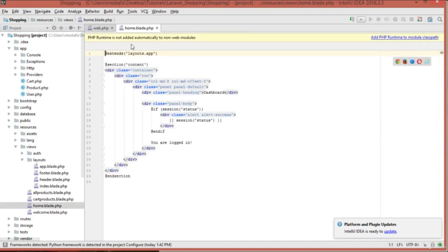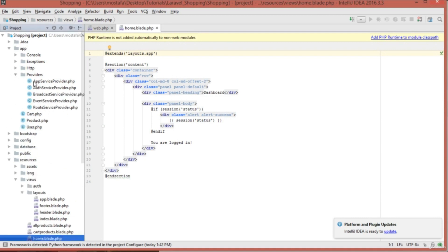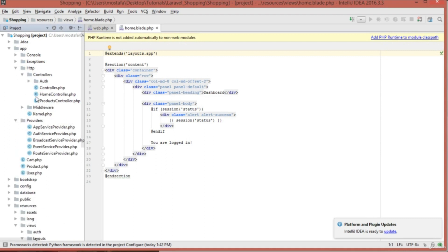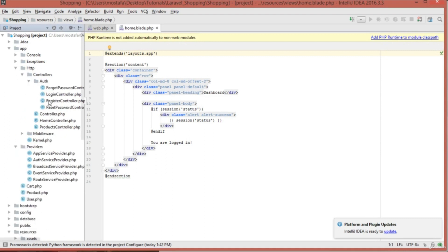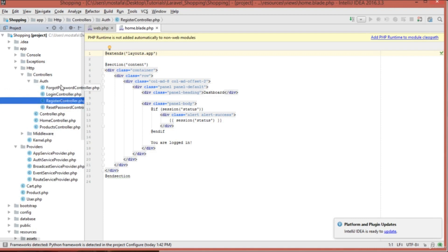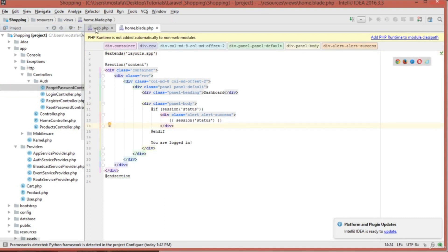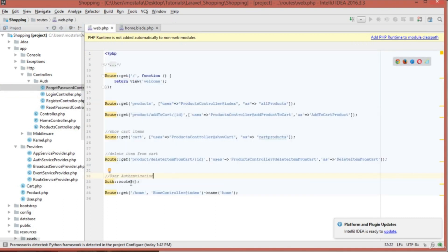Inside our views, we now have a home view with basic HTML. We also have the User model. Additionally, it has generated controllers for authentication: the Login controller, the Register controller, the Forgot Password controller, and others.